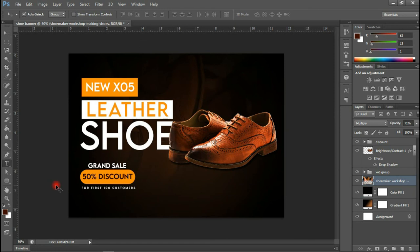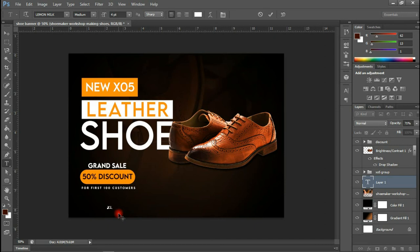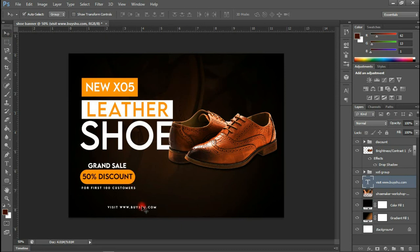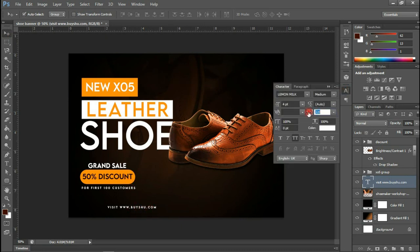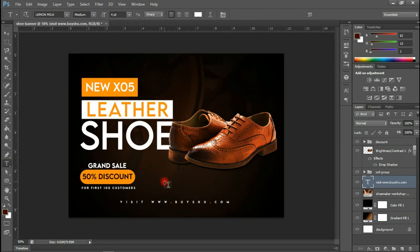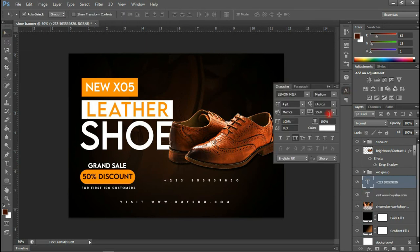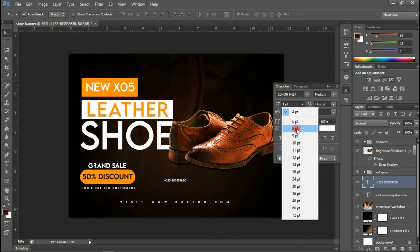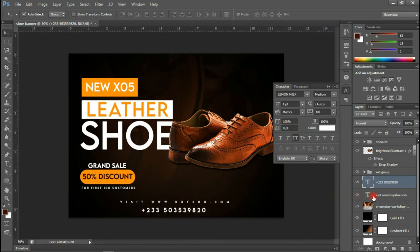Then maybe I can type one last thing in here — it goes like 'Visit www dot buyshoe'. After we are done, maybe I can space this out and add a telephone number. We can align the telephone number and the website URL together.